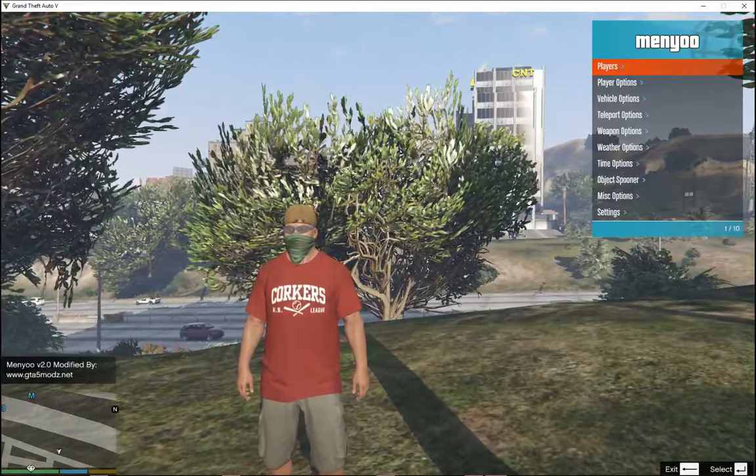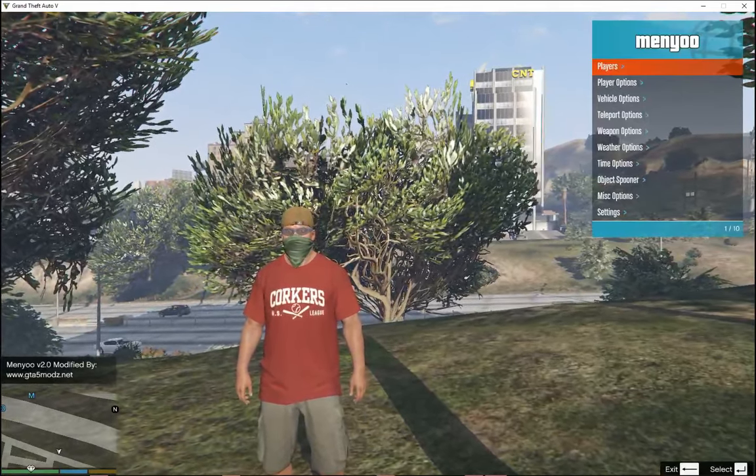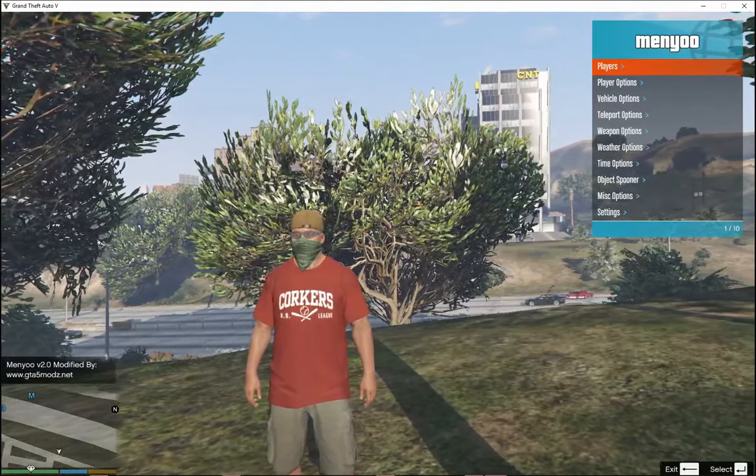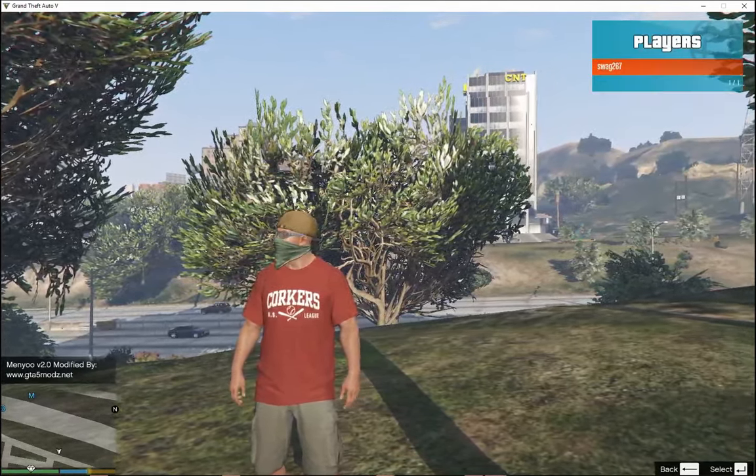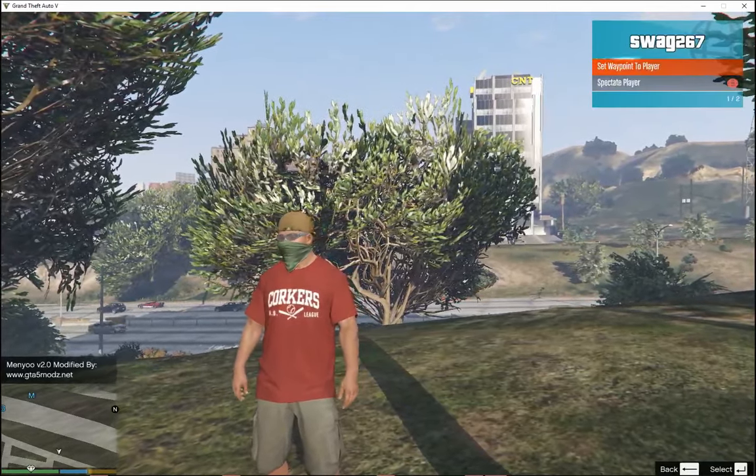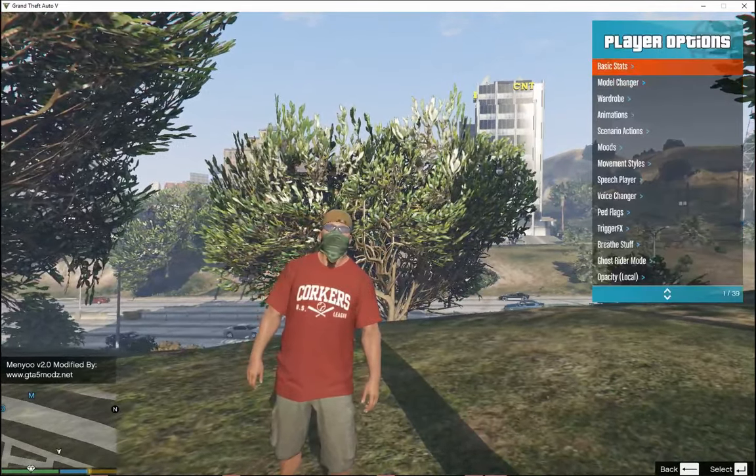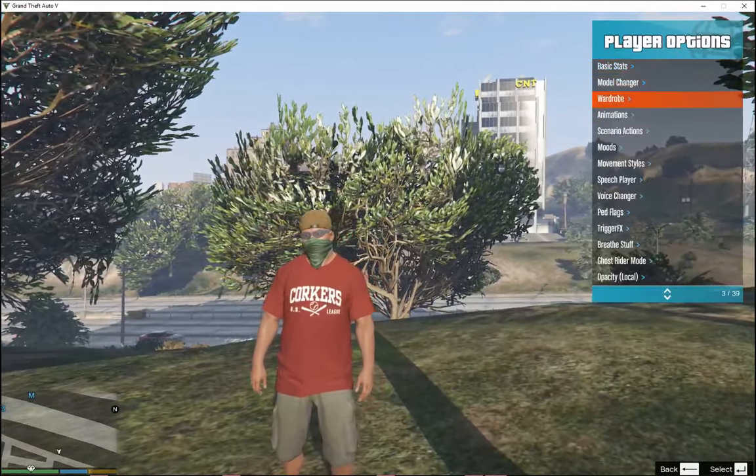And there you go. See you guys, Menyoo does work. It's just on the other side of the screen. So yeah, this is pretty good guys. It does work.